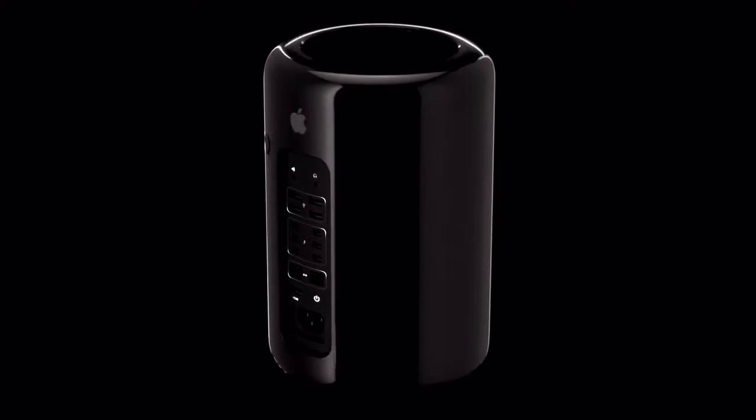At Apple, manufacturing and design are inextricably linked. To make a product as advanced as the Mac Pro, we had to pioneer entirely new processes.